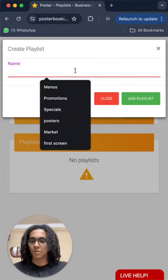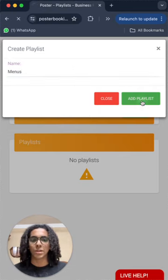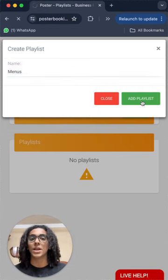I'll just call it menus. Now add playlist and now we will add content to that playlist.